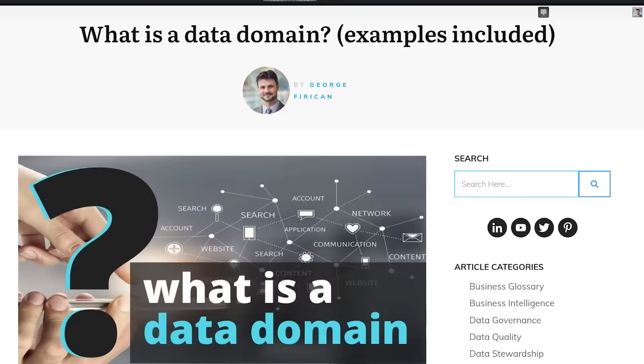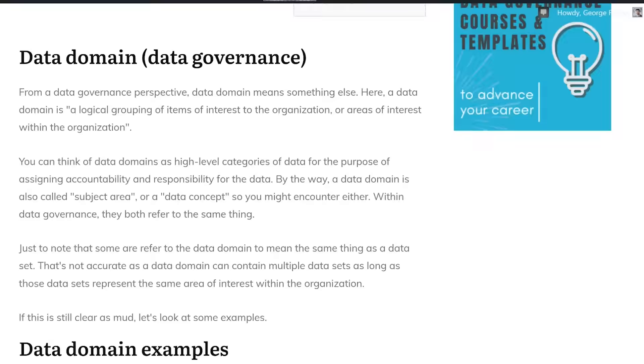Sometimes they meant that it's a data set, sometimes a subject area or a set of attributes and so on. So in 2021, I decided to dedicate a lesson to data domains in one of my courses on practical data governance, and then write an article about this very topic. Since then, this article has been getting hundreds of hits on a daily basis. So I thought, let me create a video about it and explain it in a more visual fashion as well.